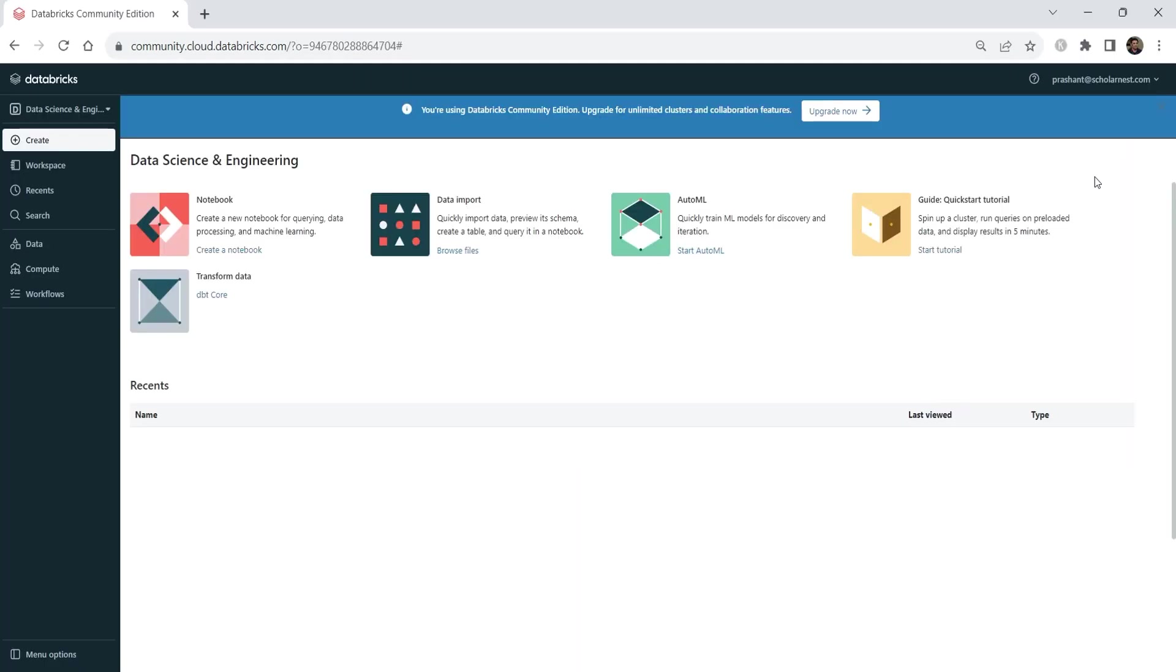That's all you are inside the Databricks cloud workspace. This page is the Databricks cloud workspace home page. I'll explain the UI and menu items in a separate video. And we will also learn how to use it from Spark development. Nothing to worry about. But for now, let me log out from the workspace.